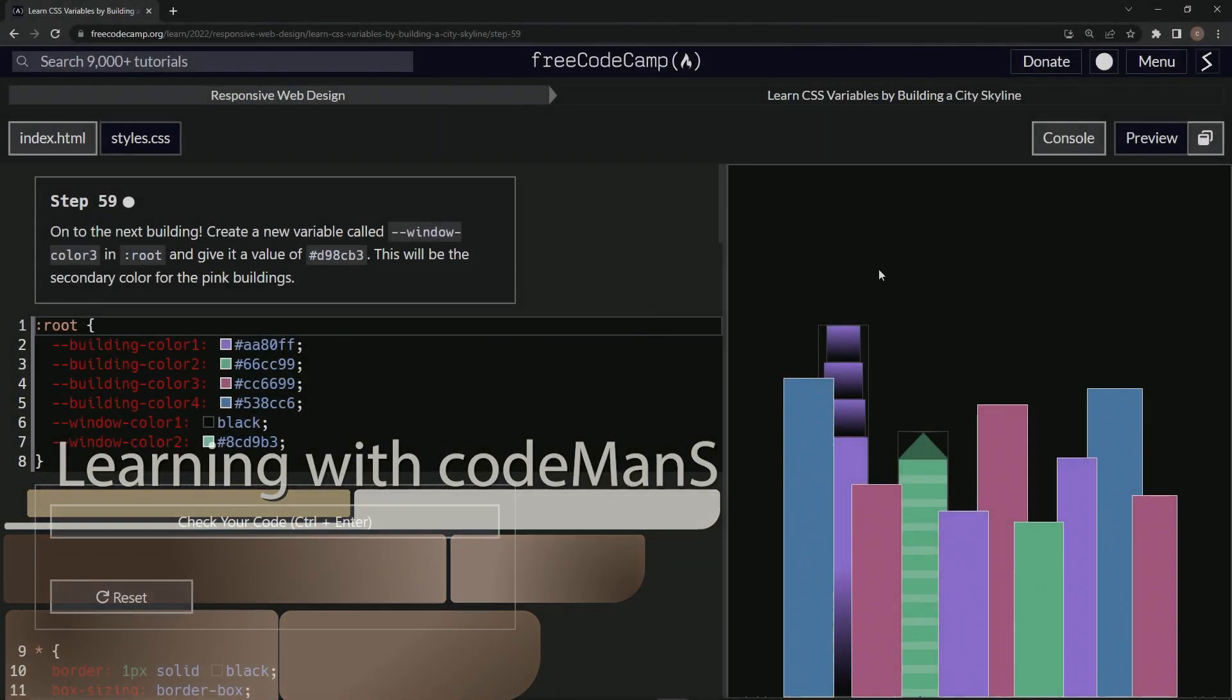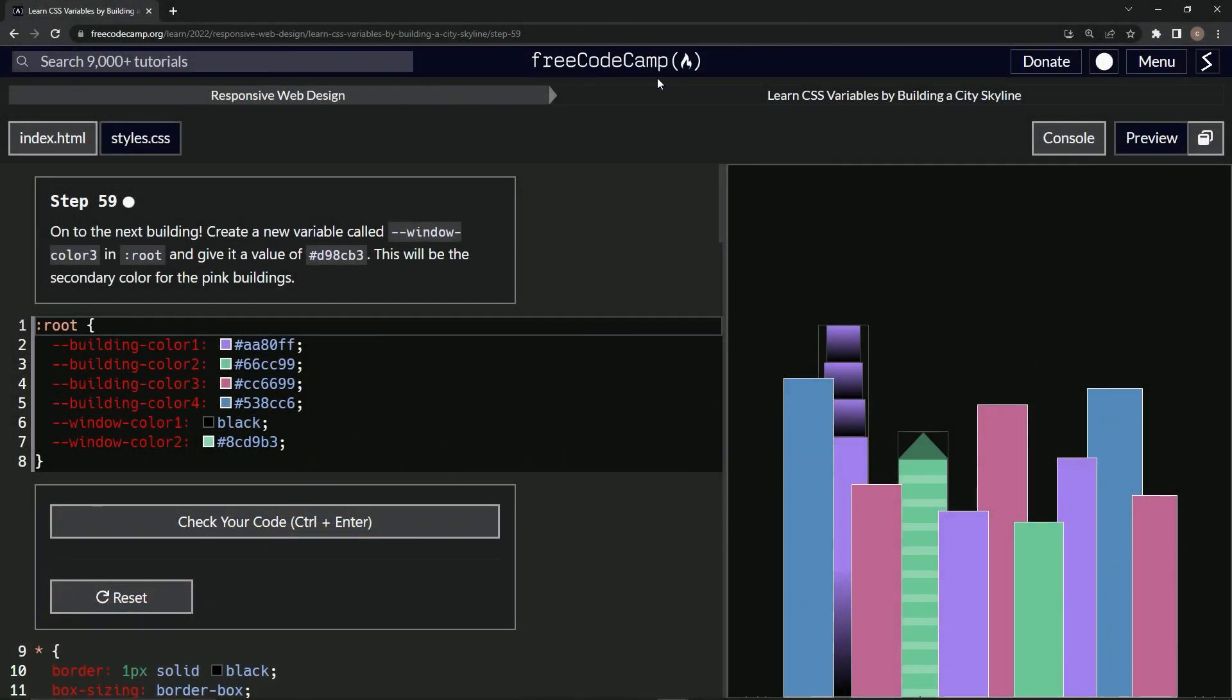All right. Now we're doing FreeCodeCamp, responsive web design, learn CSS variables by building a city skyline, step 59.